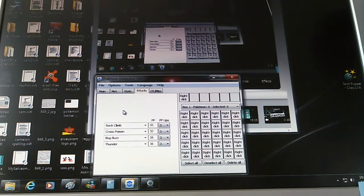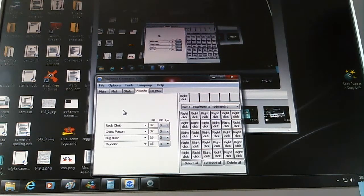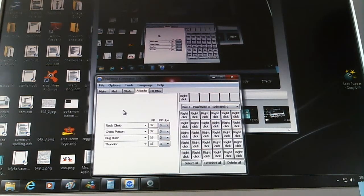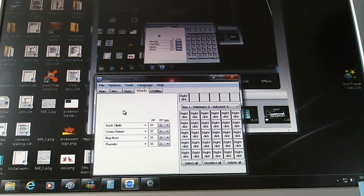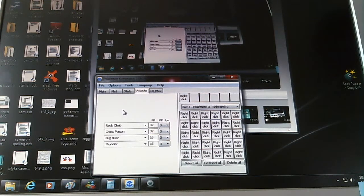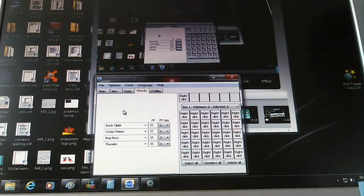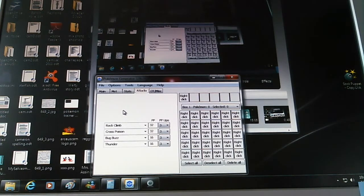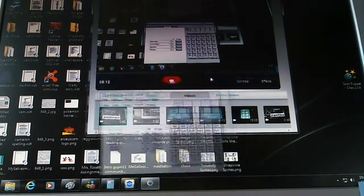And you also got Cross Poison and Bug Buzz, which already have 100% accuracy. But Bug Buzz for Stab, and same for Thunder. And the other two are in case you get into a bit of a stump and you just either want to confuse, or you basically just want to use a poison type move for once.